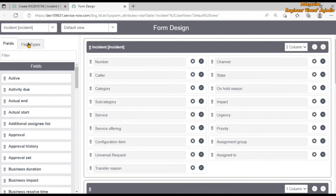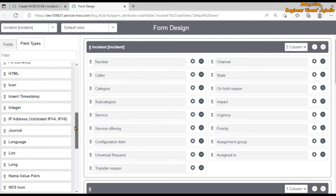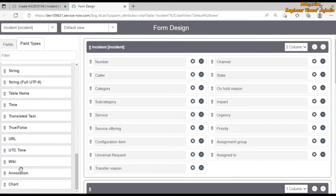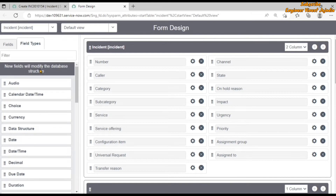The field types tab gives us all the field types that we can create for the incident table. We can create a choice field, a date field, a real time field — we just have to drag and drop it on the form layout. These are the available field types for the incident table.